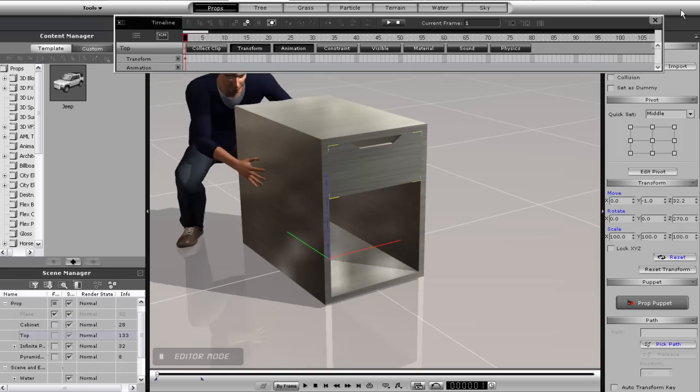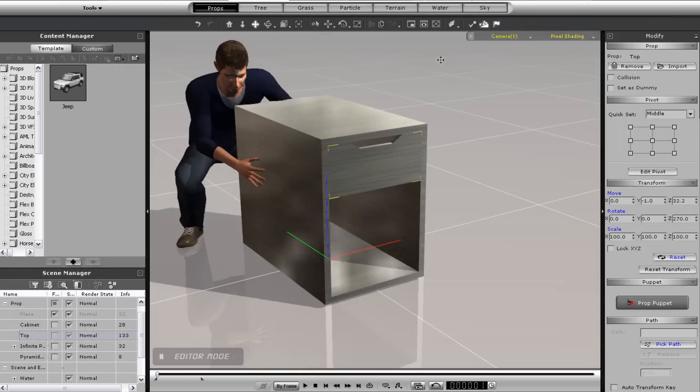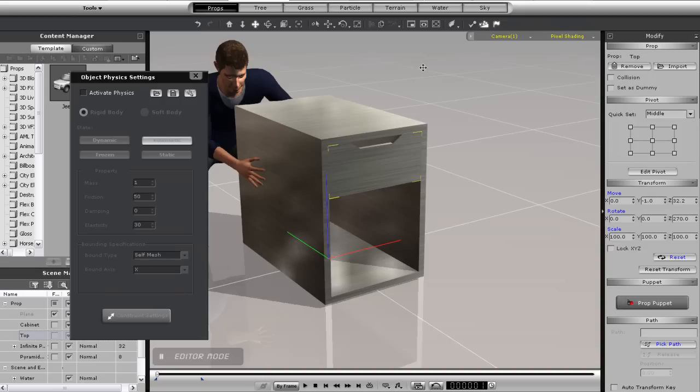Okay, time to give the drawer some dynamic physics properties. You'll see the drawer will fall right away, so let's assign a constraint.